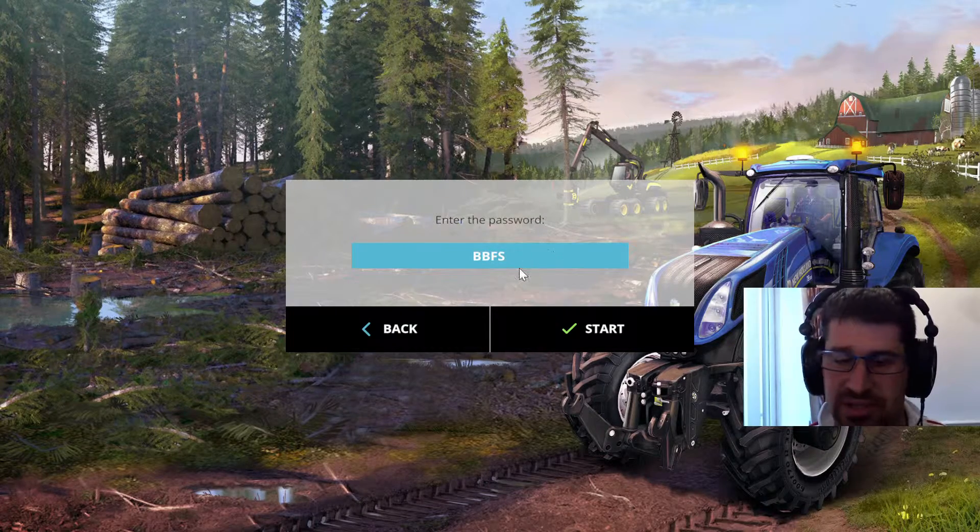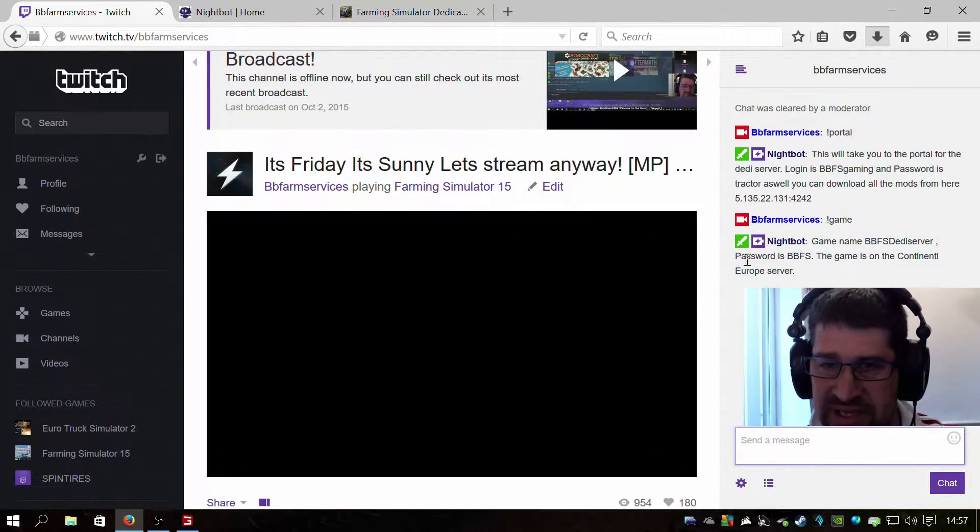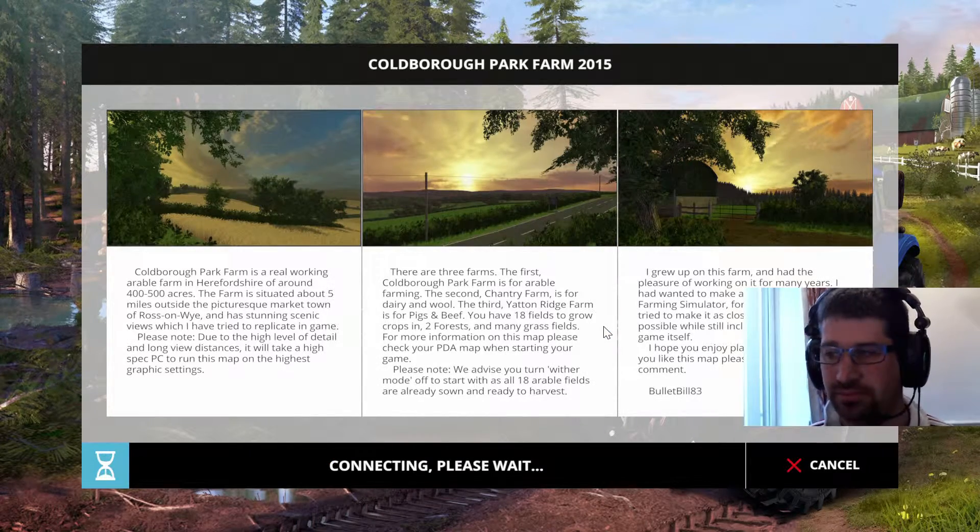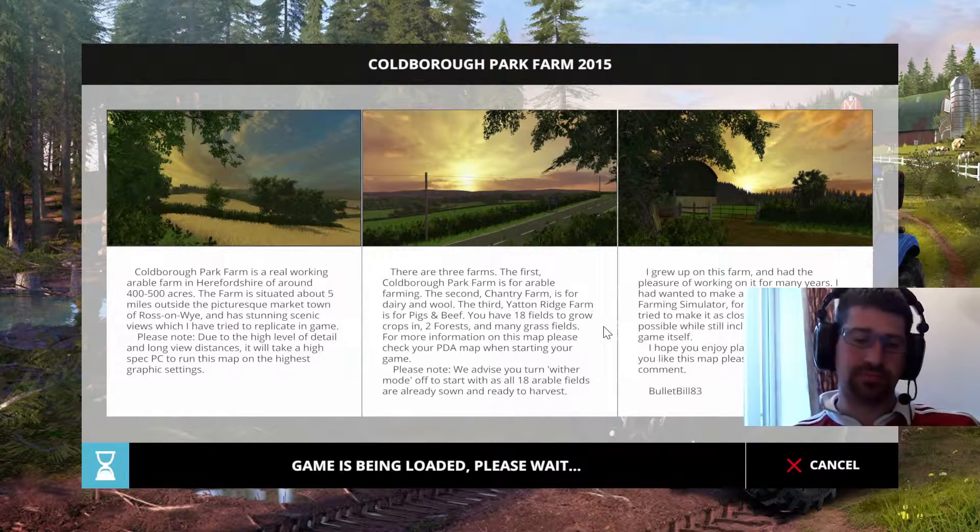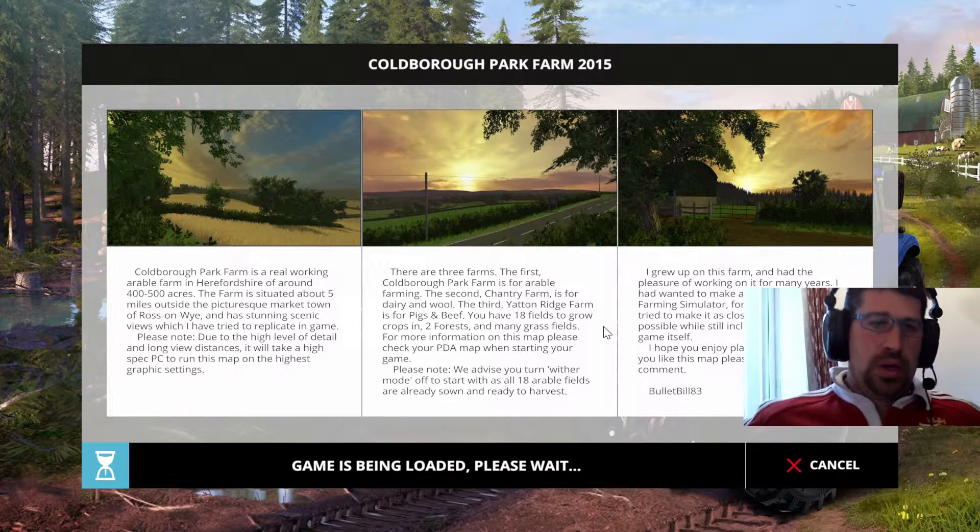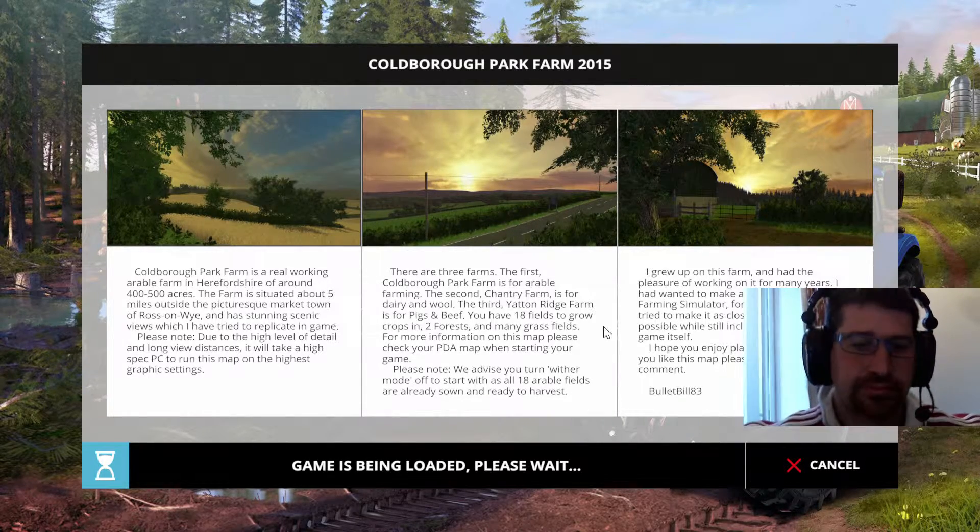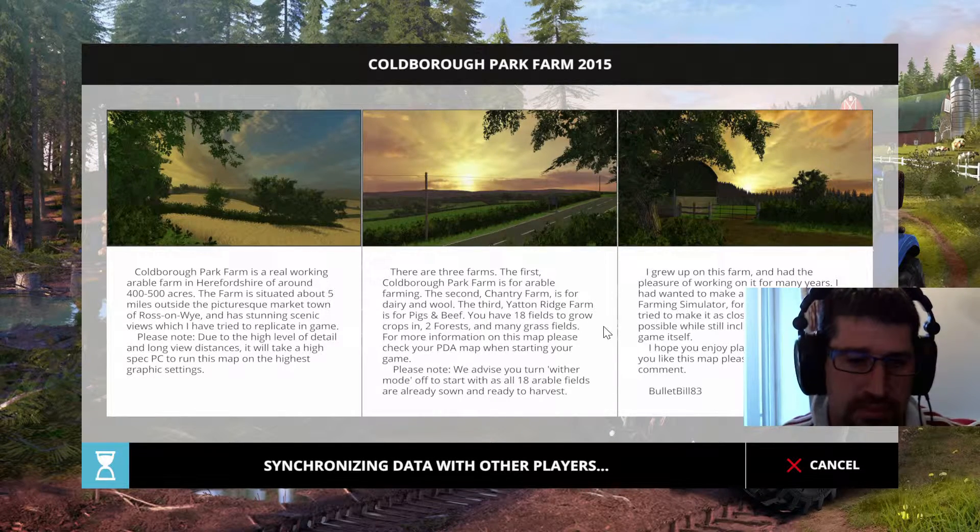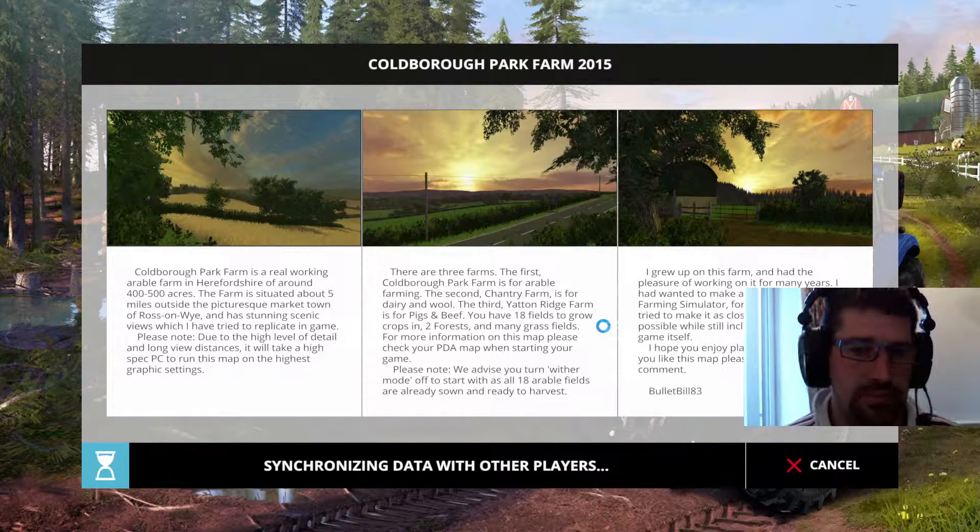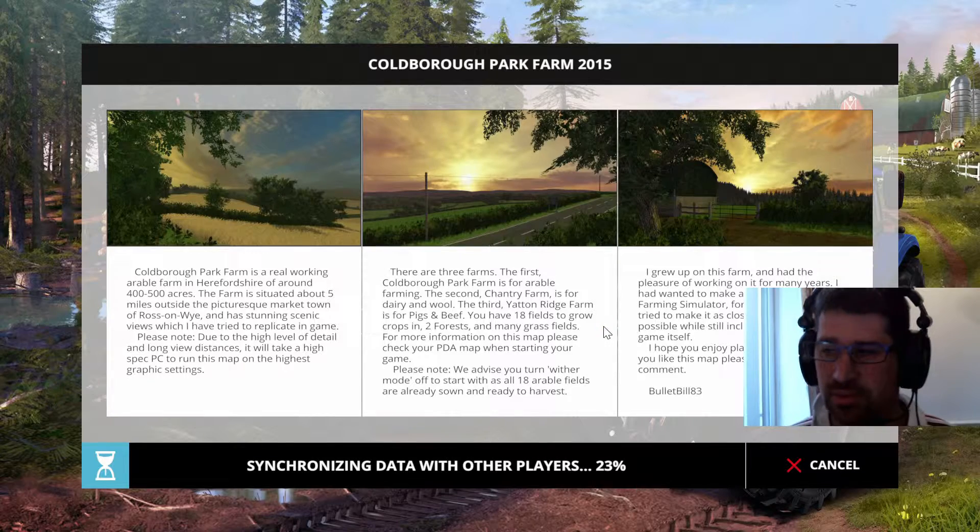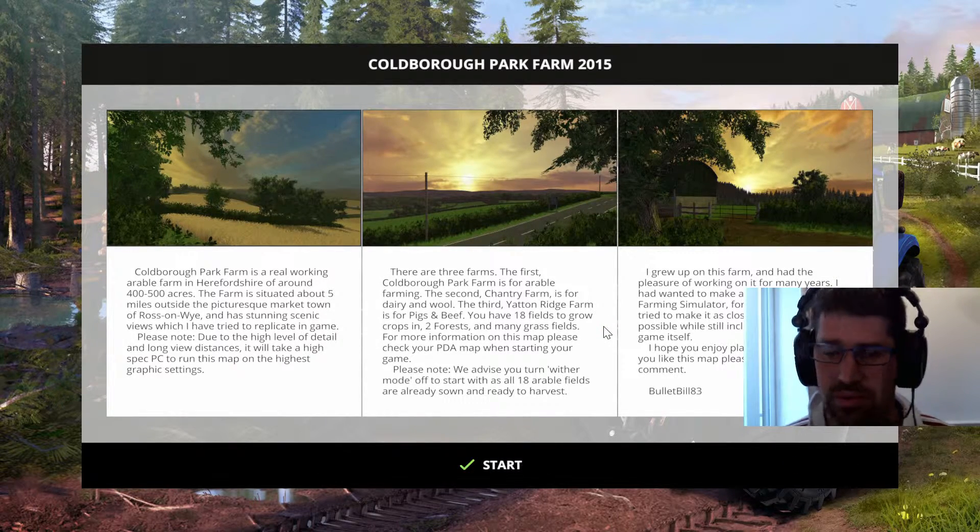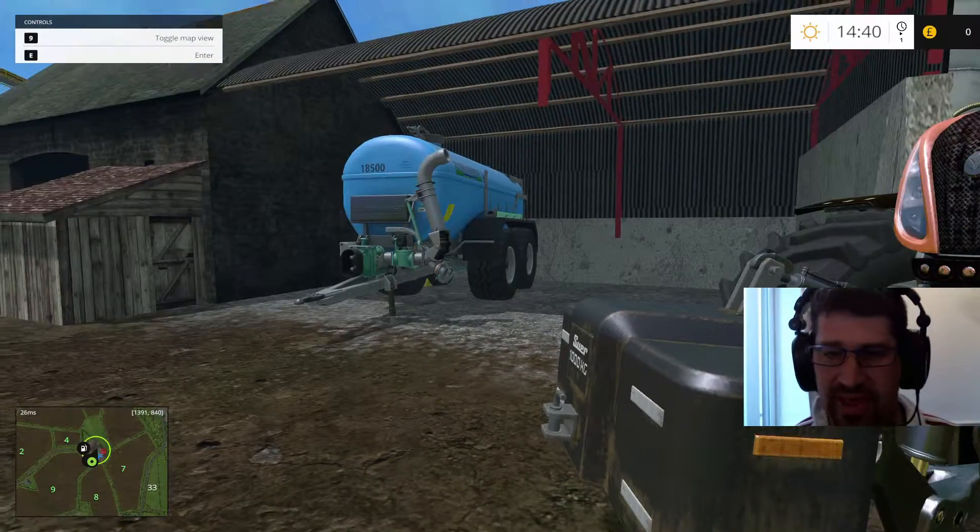And it asks you for the password. The password was back in the Twitch. Password is BBFS. There you go, it's already there. Click Start. Game is being loaded. Synchronizing data with other players. And click Start. And there you are, you're in the game.